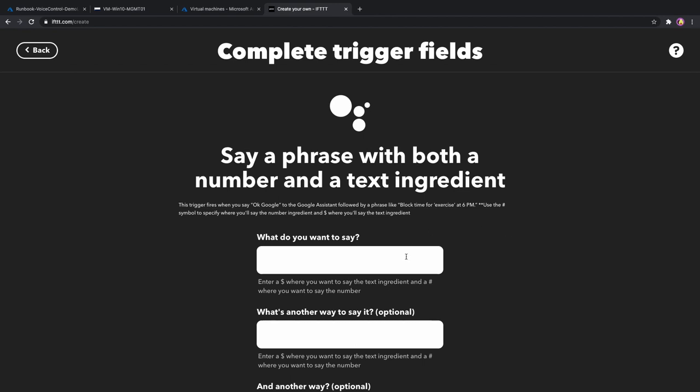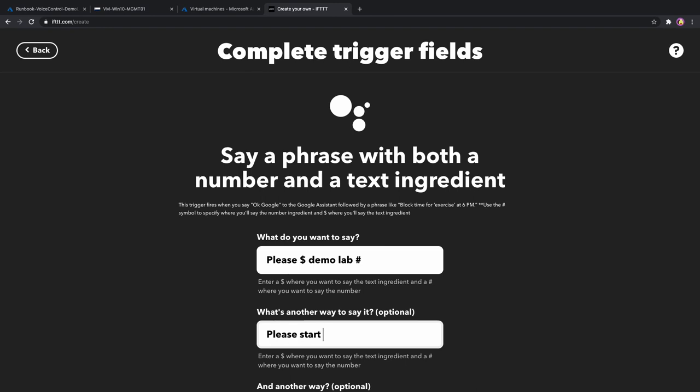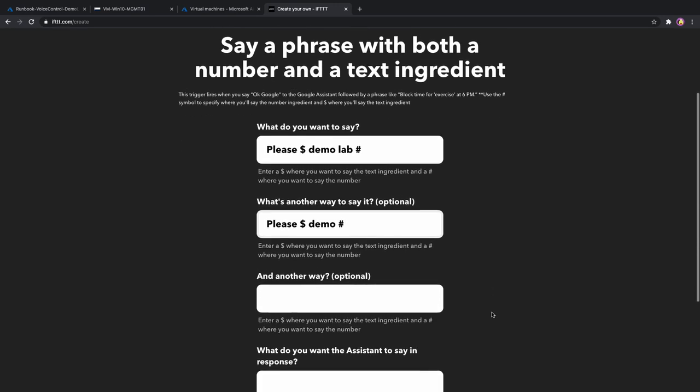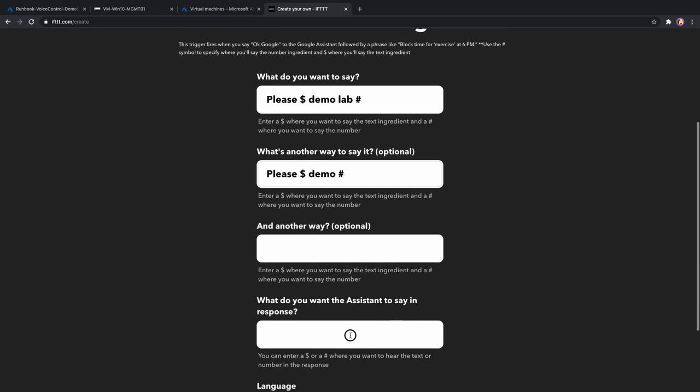Now we need to define what we are going to say. I will have it constructed like this. Please, then a dollar sign that represents the text part of the phrase, then Demolab, and then a hash sign for a number. Second option would be please start demo one. And I want Google to respond back like this. It's performing start of demo lab one.